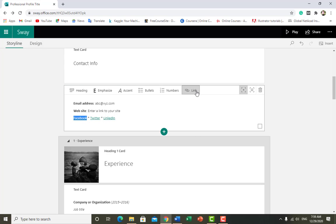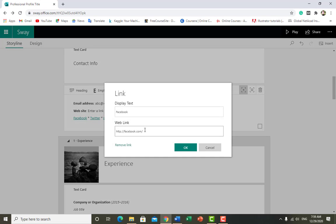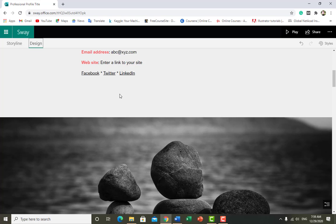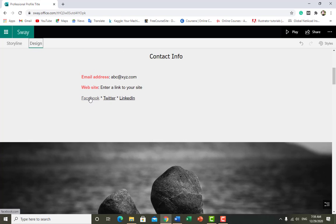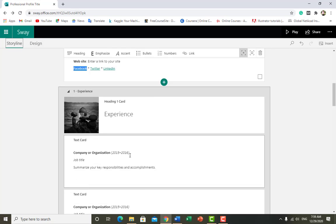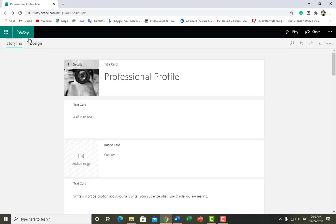Click on the link button and paste your link in the web link field, then click OK. You can remove a link by clicking 'Remove Link' and pressing OK. Whoever is checking your profile and clicks on the Facebook icon will be directly redirected to your Facebook profile. Similarly for Twitter or LinkedIn.